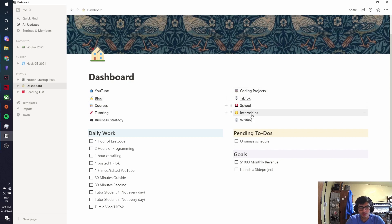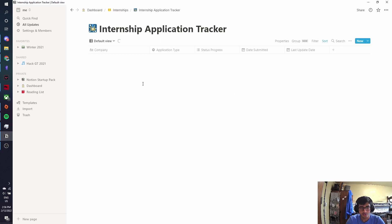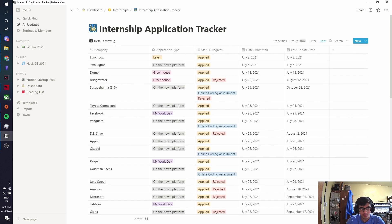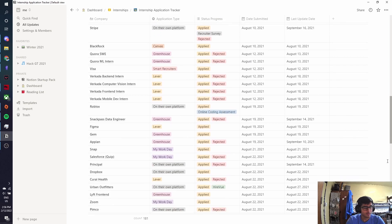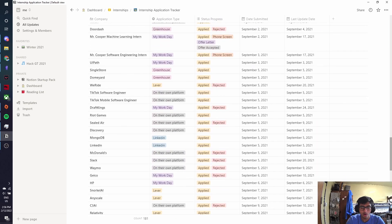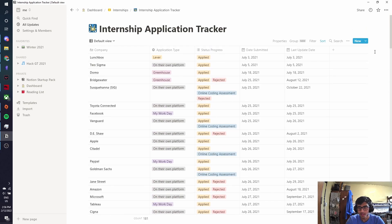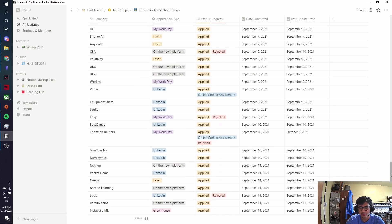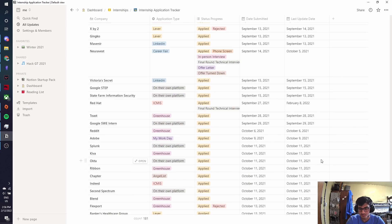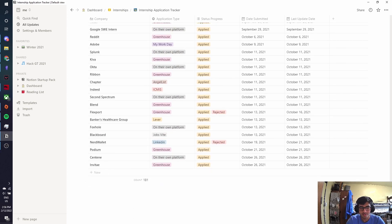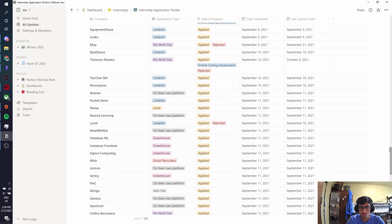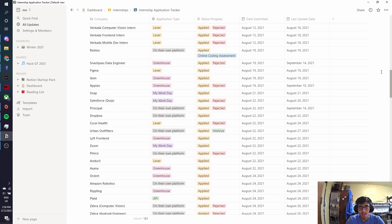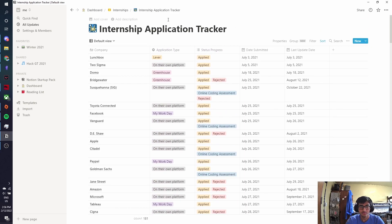So let's start by looking at one of the big things that I really use Notion for, which is tracking my internships. So I have an internship application tracker, and this is what I've used to track all the internships that I applied to, the ones that I got into, and all that. I'm done applying to internships at this point, but this has helped me apply to over 181 internships, and I think I did more, and some of them I was too lazy to put.